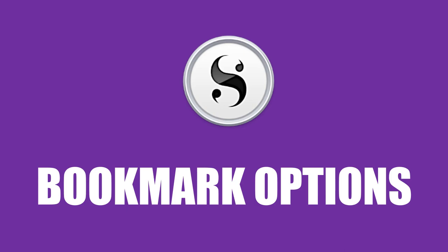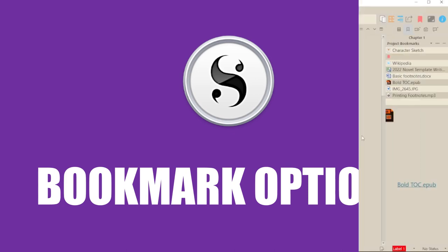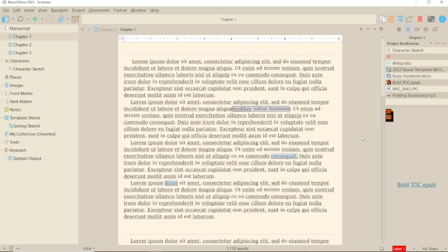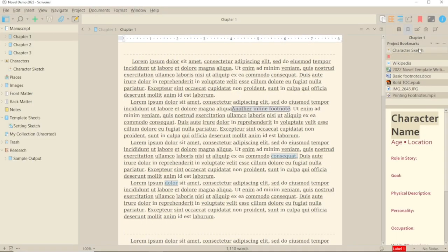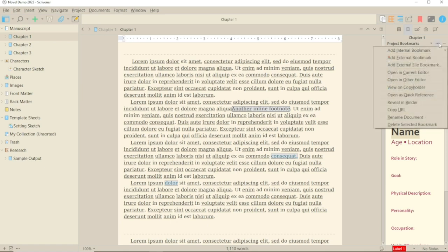Once you've added bookmarks into your Scrivener project, you get different options available depending on what the bookmark is. These are found by highlighting an item in the window and looking at the list under the three dots. I'm going to click on individual bookmarks so we can see all the options.